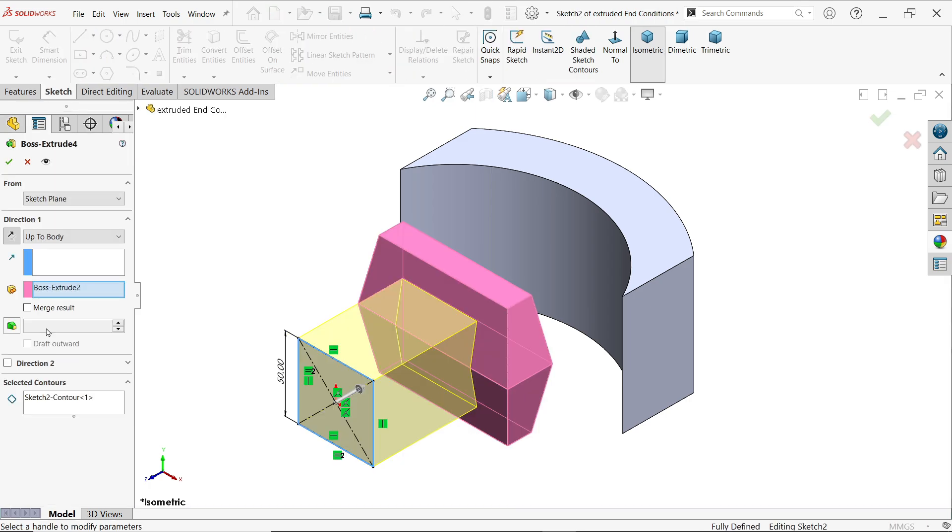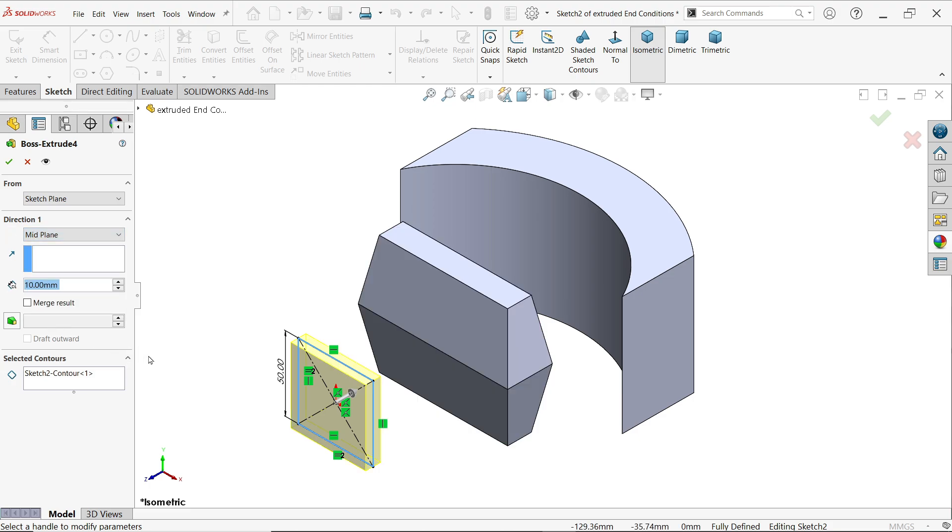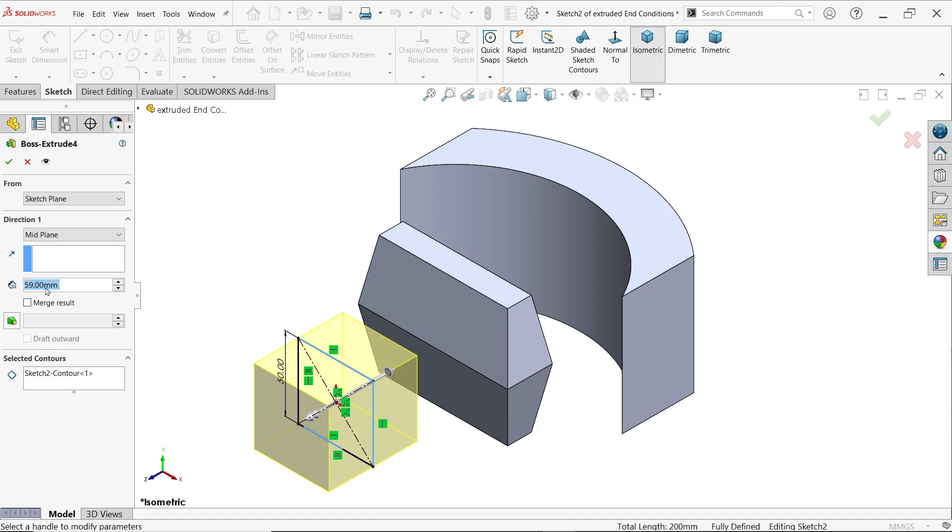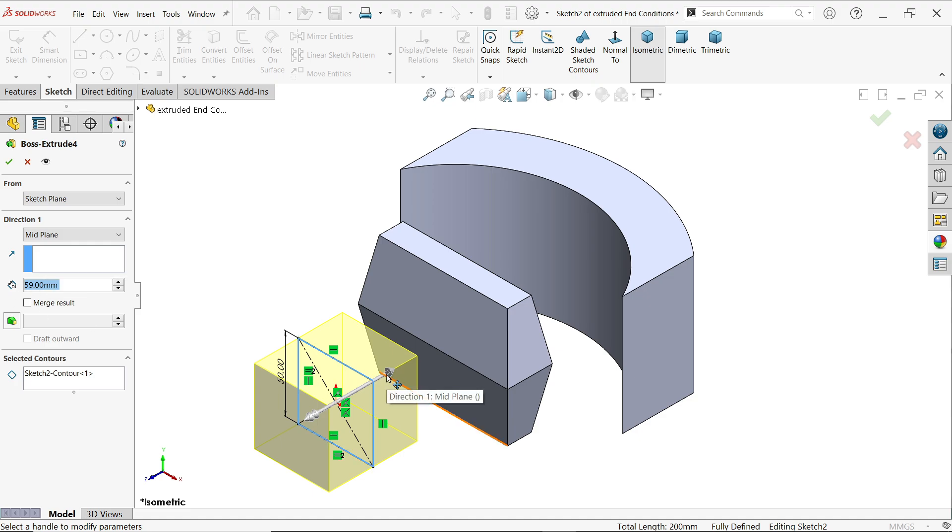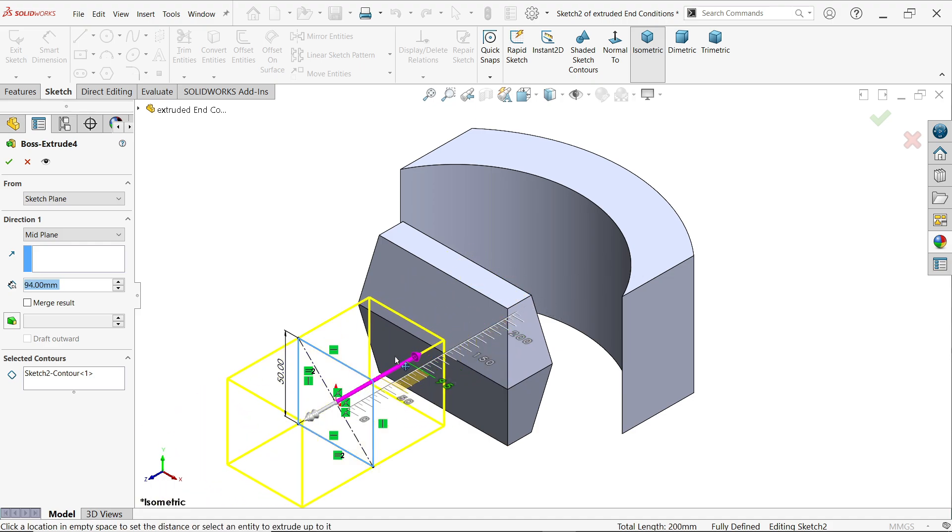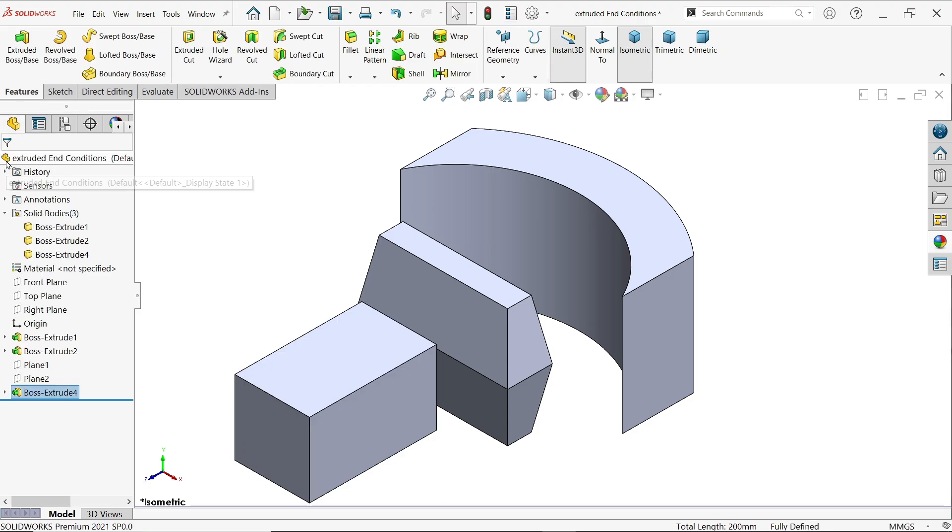This is mid plane. You can simply choose mid plane and define the length or something here. It moves in both sides equally. So these are the end conditions which are very useful.